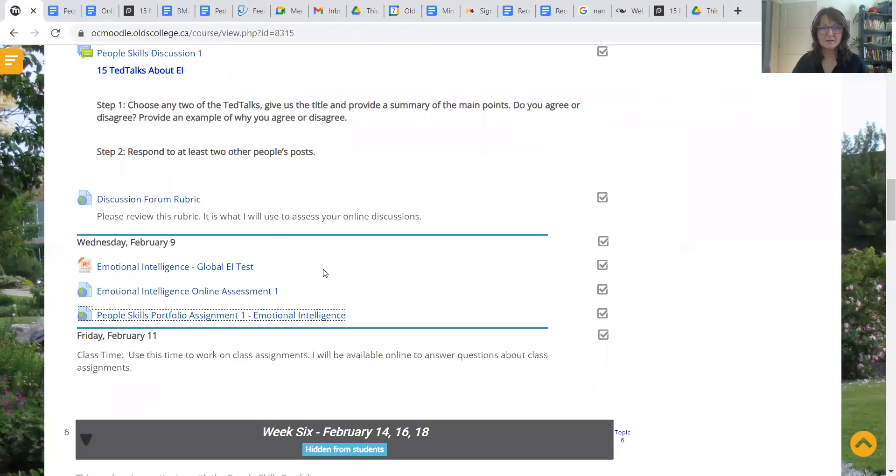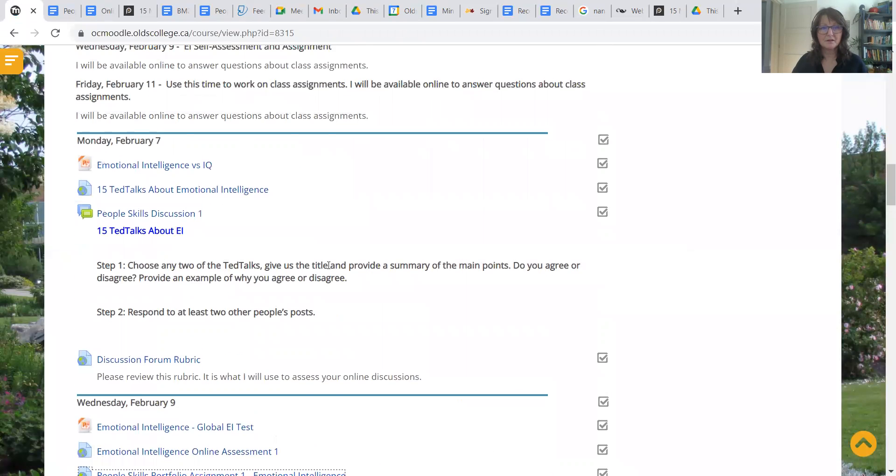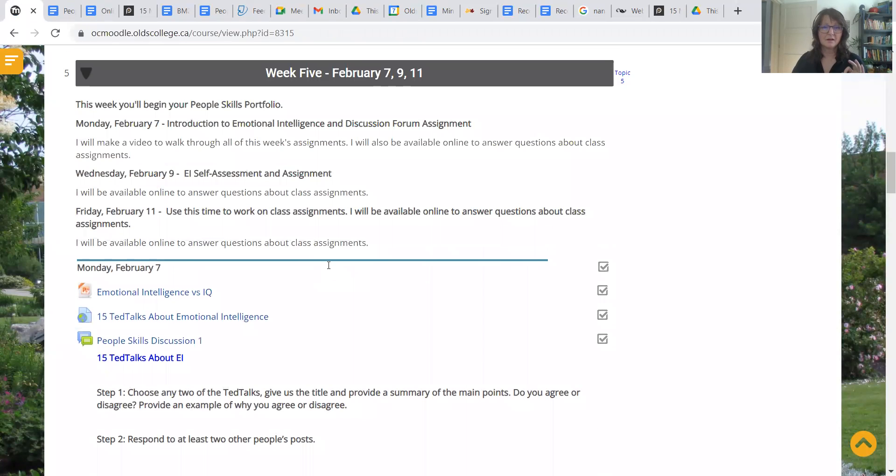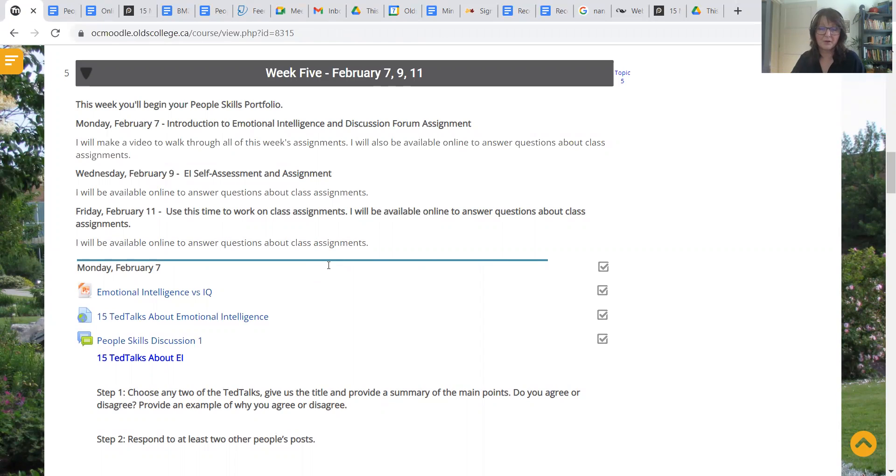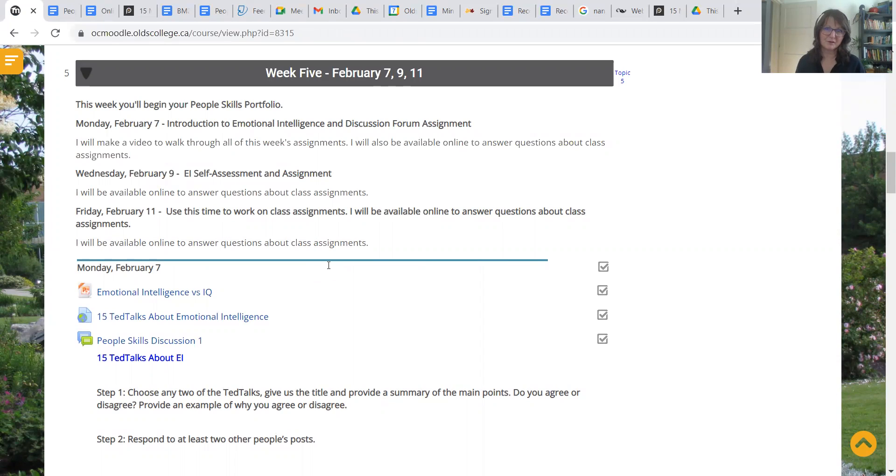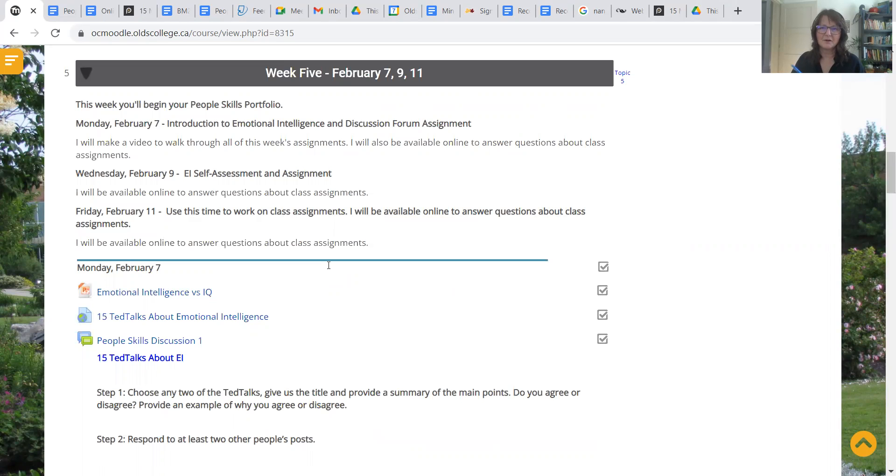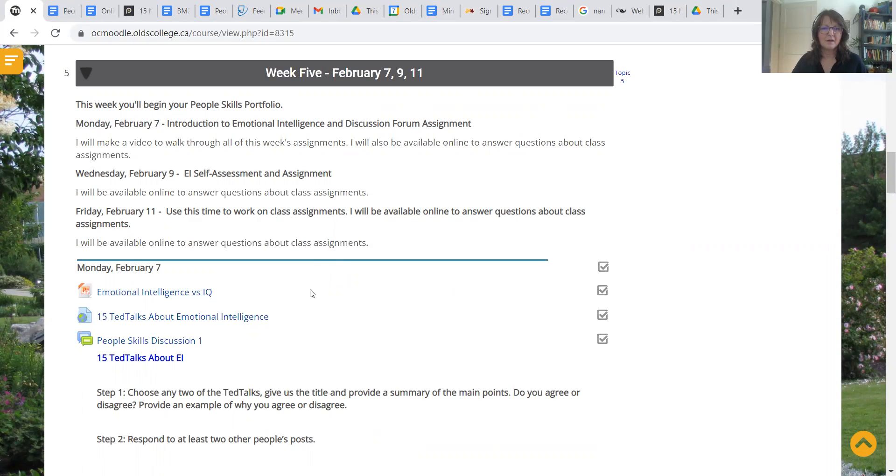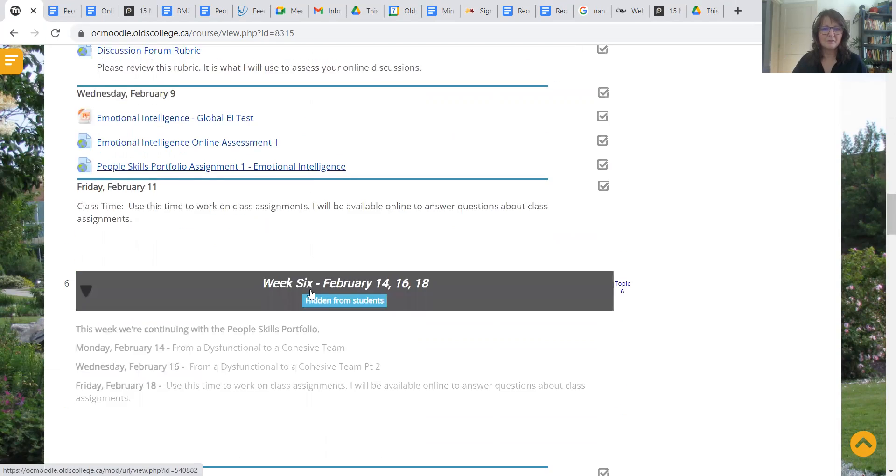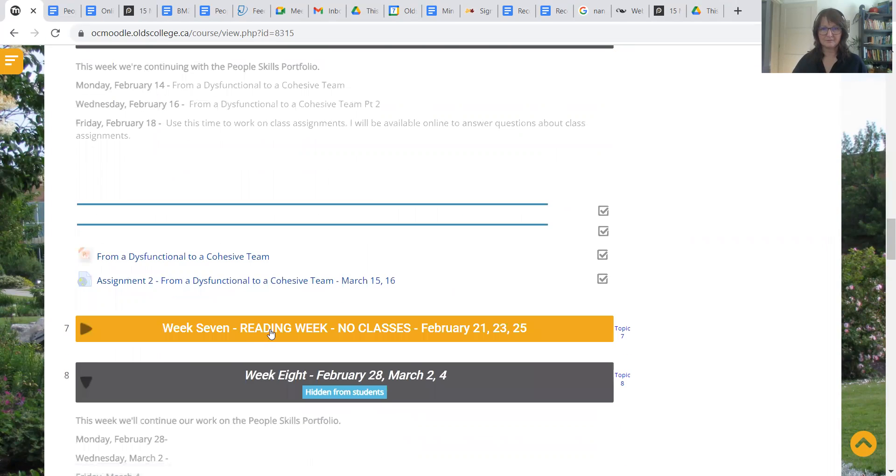And that, my friends, is the whole point of week five. Week six, like I said, is going to be with working with a dysfunctional team and working toward a more cohesive team. Since most of you are athletes, I think you're going to have a lot of personal experience with that. And teamwork is very much like a working environment. So wherever it says workplace, you can also substitute team. Then we will have reading week. So only two more weeks to reading week.